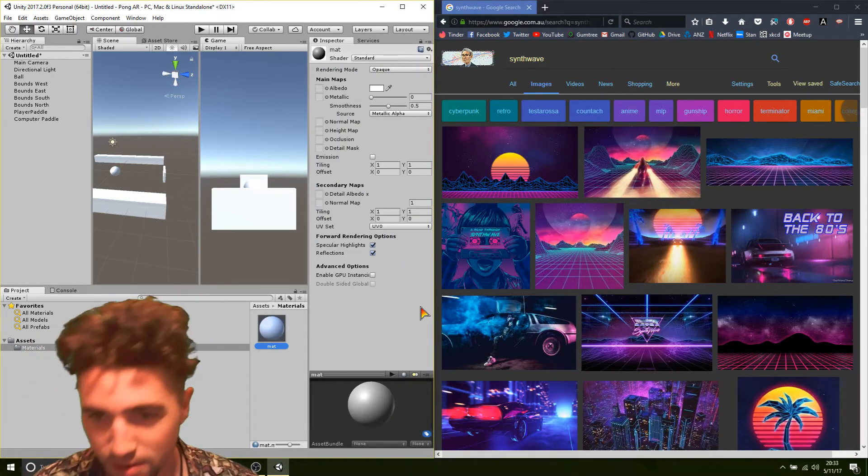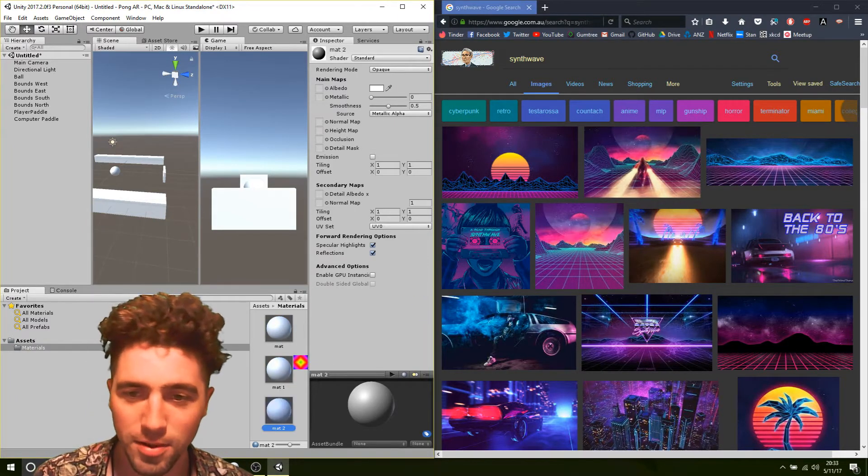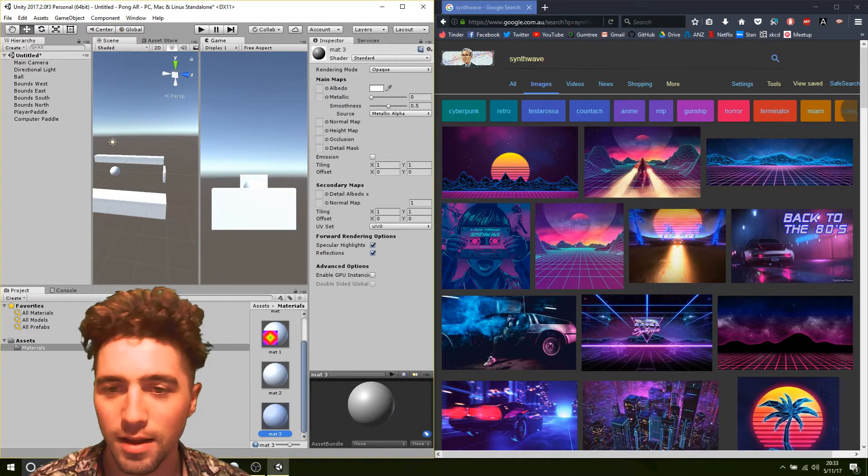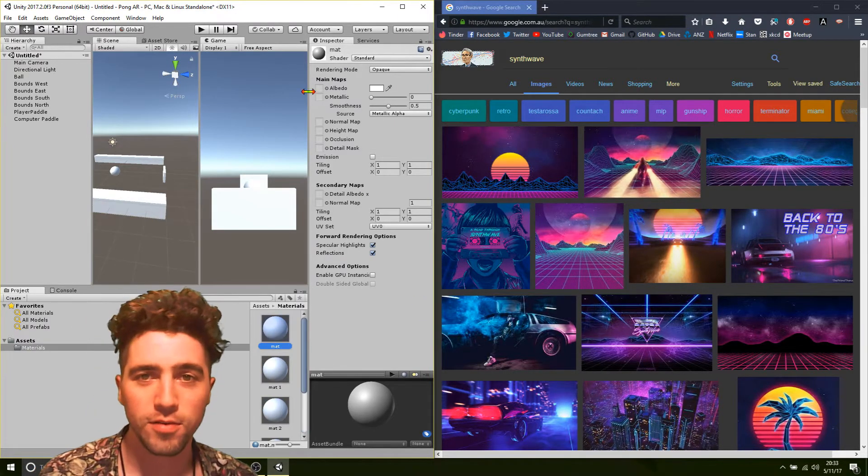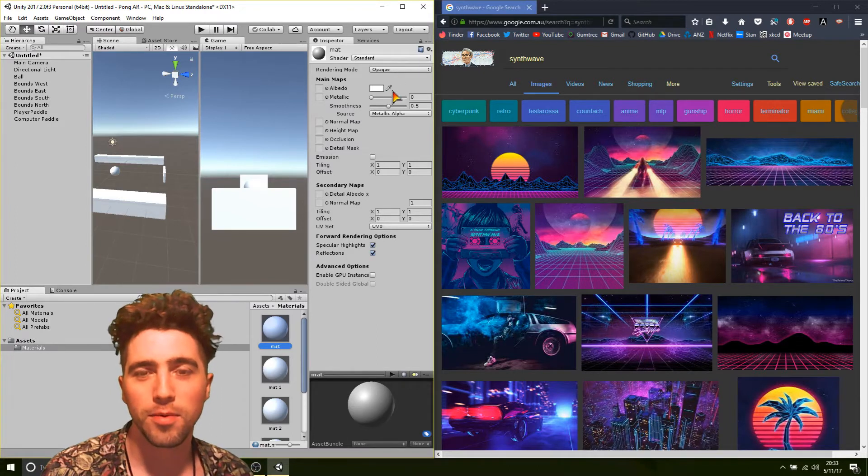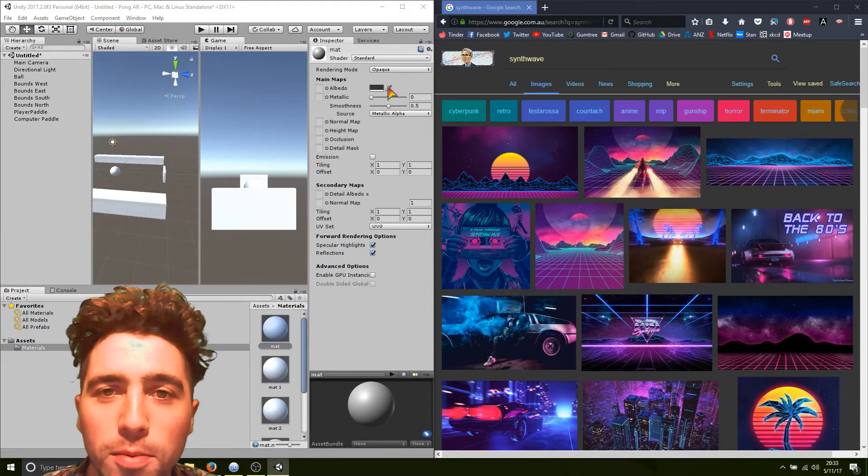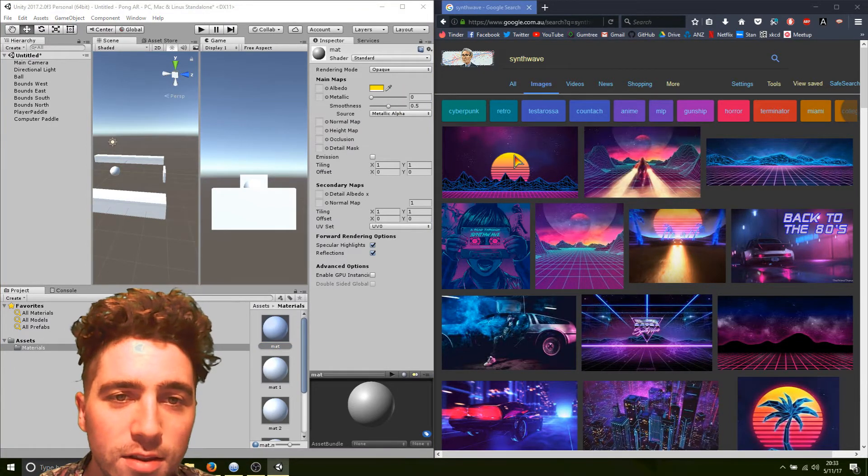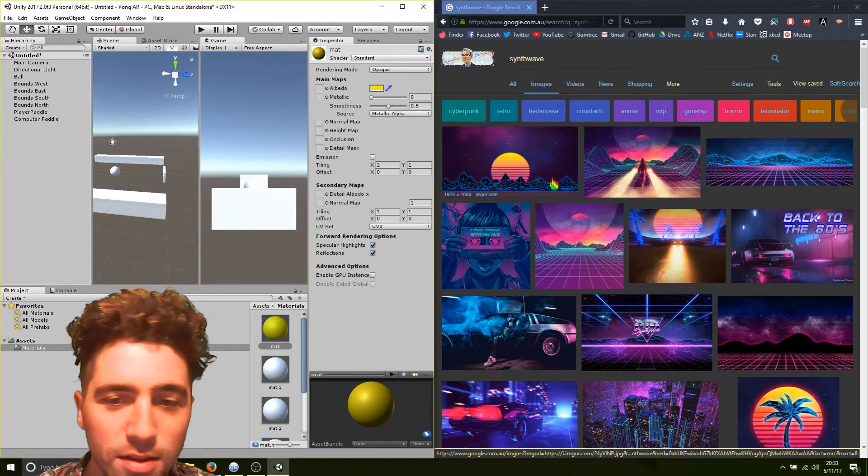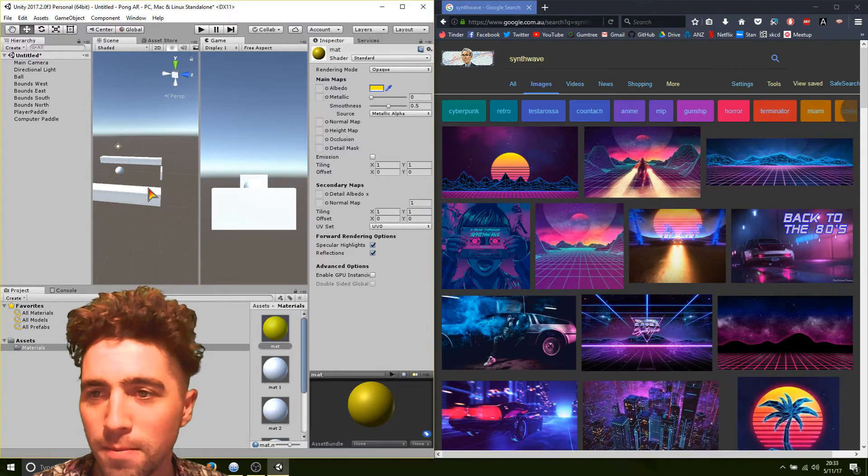And we just go to assets, create a new folder and call it materials. Okay. And we just create a whole bunch of materials. Just go create material, just call it matte. I'm not going to bother with the name. Just go like, okay, matte, duplicate, duplicate, duplicate. Okay. And then for the first one, up here, we've got albedo, this little color dropper. If you click on that color dropper, then you can just select some part of one of these pictures that you like.